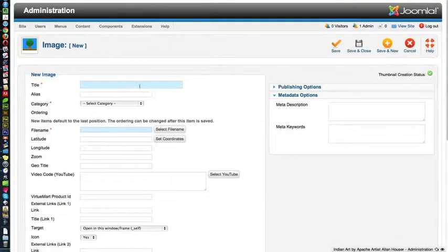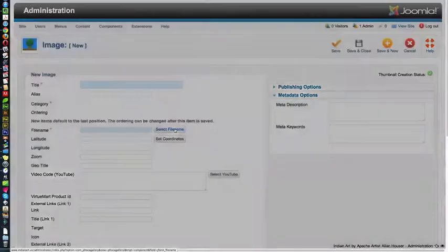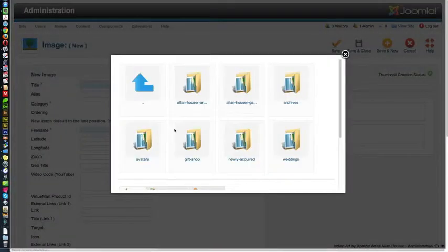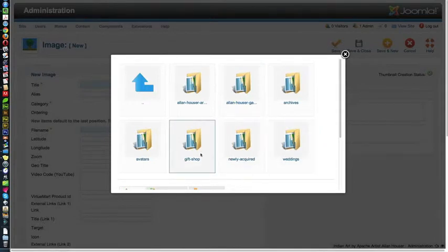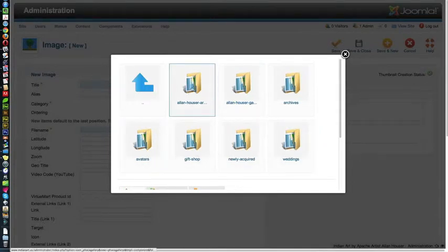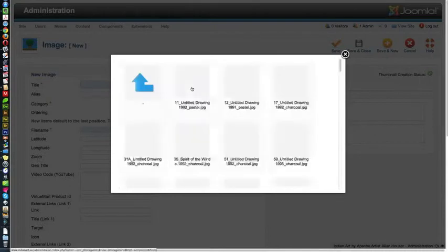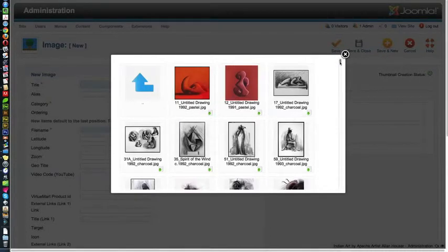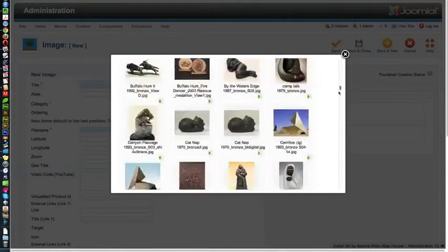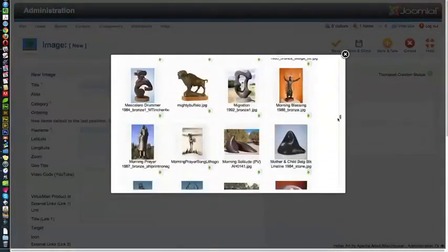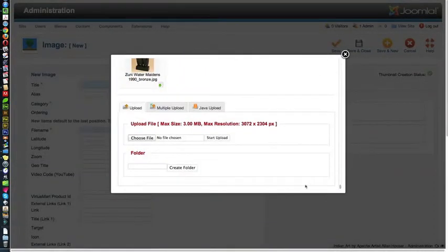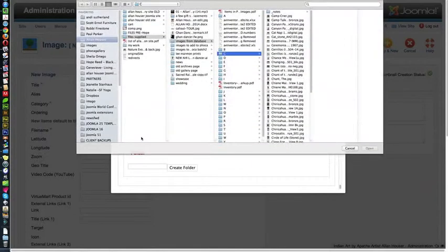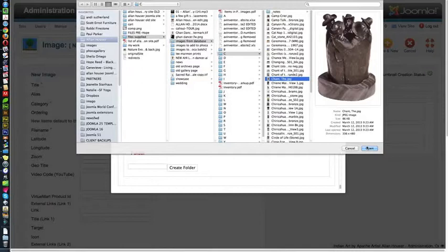And we're going to be getting that new image off of our hard drive, so we might want to start there. I'm going to click on Select File Name. And we have folders for all the different categories of this particular website, and I'm going to click on the Allen Hauser Art Category folder. This has all those pieces that we just scrolled down and looked at together, and we're going to scroll all the way down, and we're going to choose a file from the hard drive. So I'm just going to click on the Chant and open it.